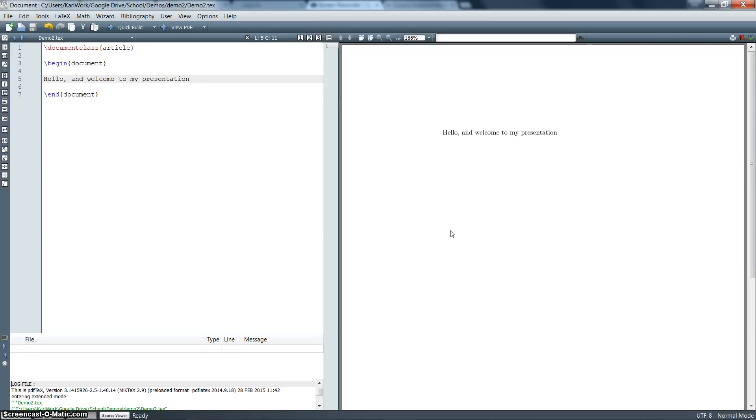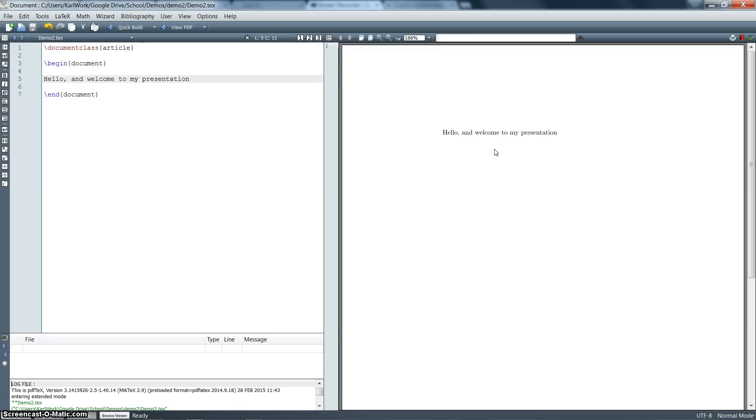So at this point I've got basically the most basic LaTeX document that you could have. I've just got a begin document, end document, and then a document class, just with a little bit of text here. It says hello and welcome to my presentation, there's nothing else going on right now.